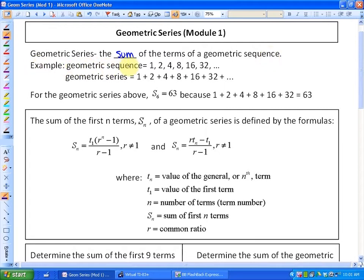As an example, a geometric sequence would be 1, 2, 4, 8, 16, 32, which would have a common ratio of 2. A geometric series related to that sequence would be 1 plus 2 plus 4 plus 8 plus 16 plus 32. For the geometric series above, S6 equals 63, because 1 plus 2 plus 4 plus 8 plus 16 plus 32 is 63. In other words, the sum of the first six terms is 63.